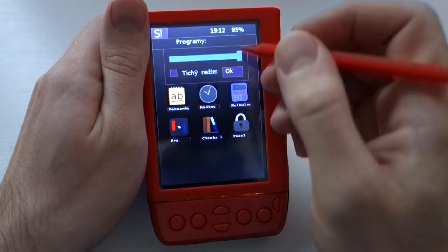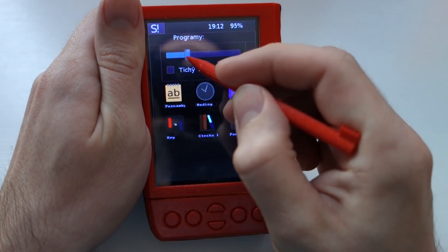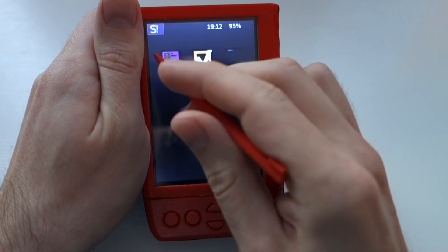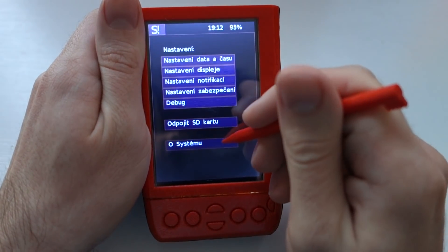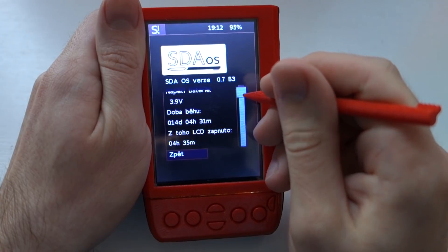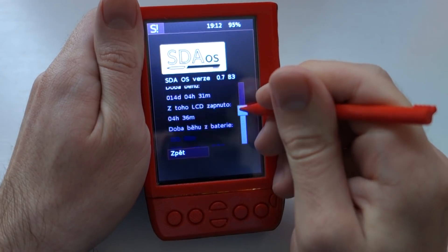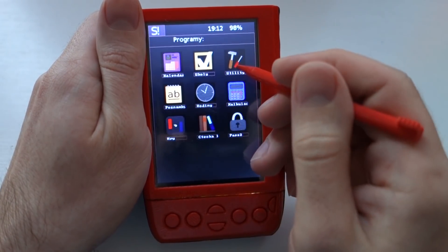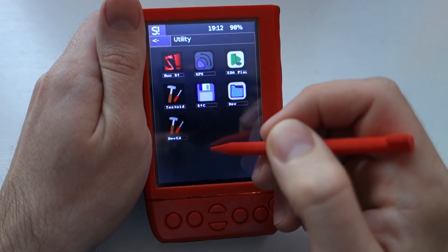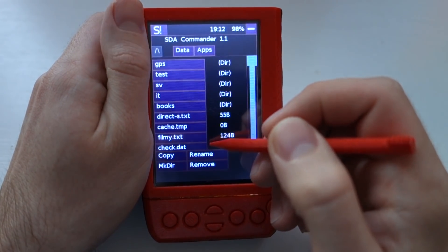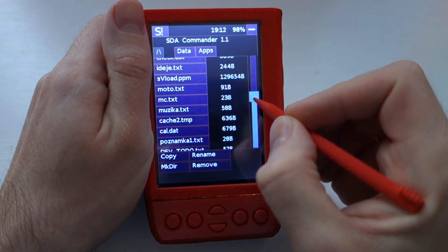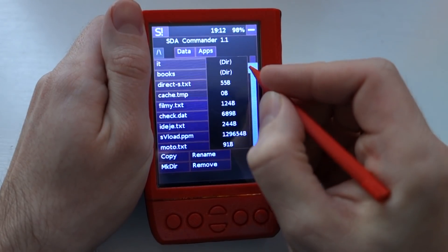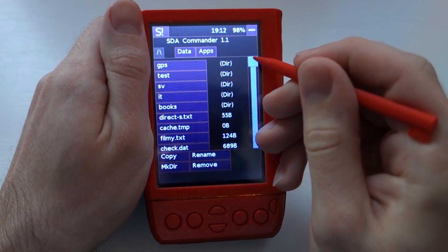I also have a backlight control now, as you can see, and there is also a better system info screen. I have a few new apps like this file browser, with which you can see the files, create directories, and delete files.